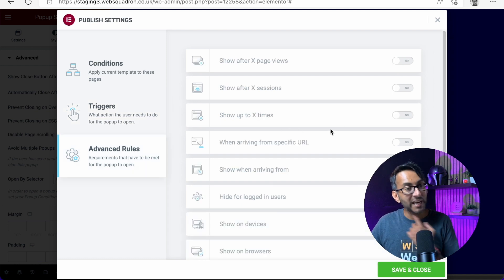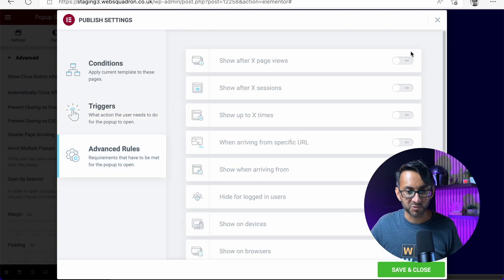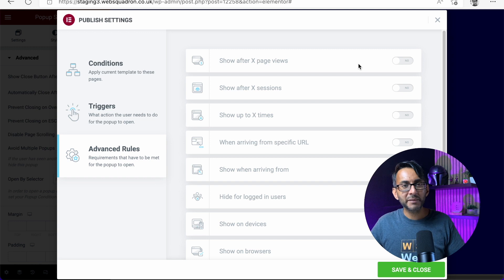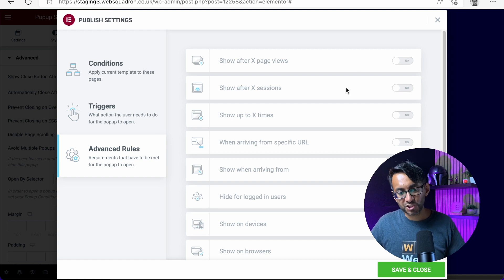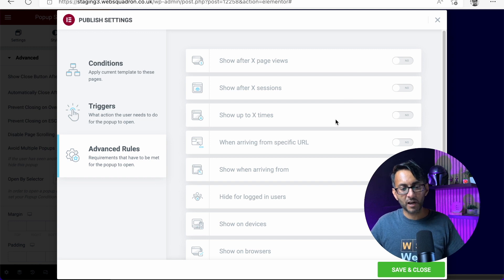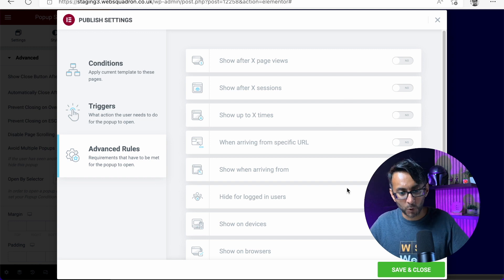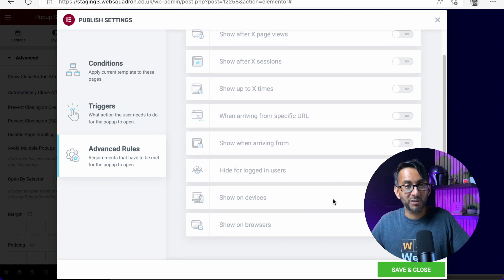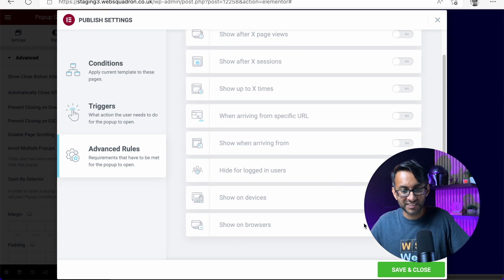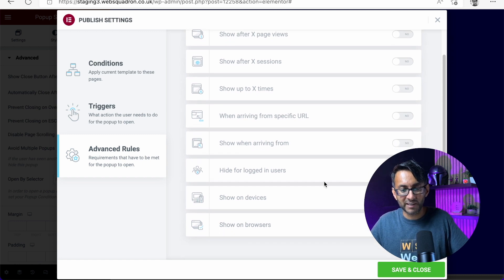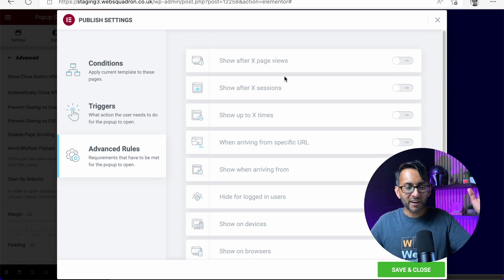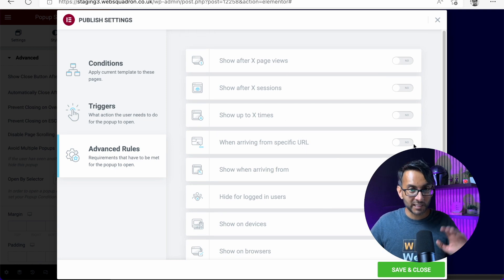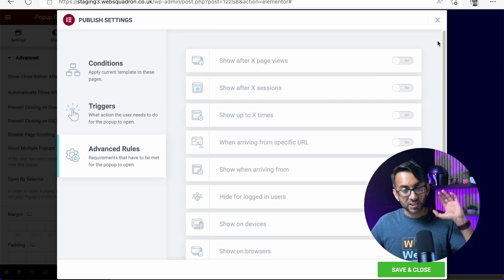Then we have advanced rules as well. How many times are you going to show it? How many times does it show up? Hide for logged in users, blah, blah, blah. Show on certain devices, probably certain browsers, all of that. I mean, I really don't mess around with a lot of these, but anyway.